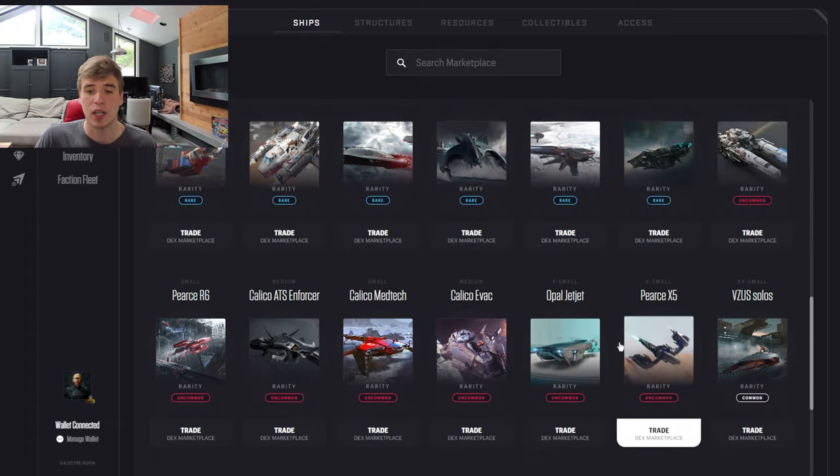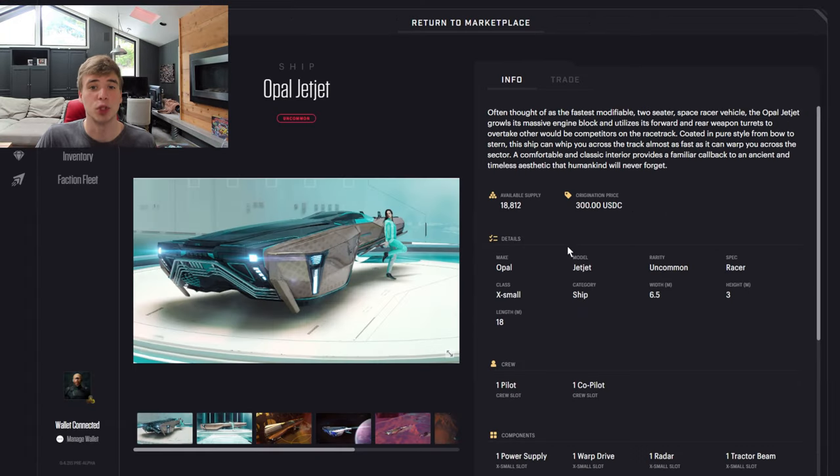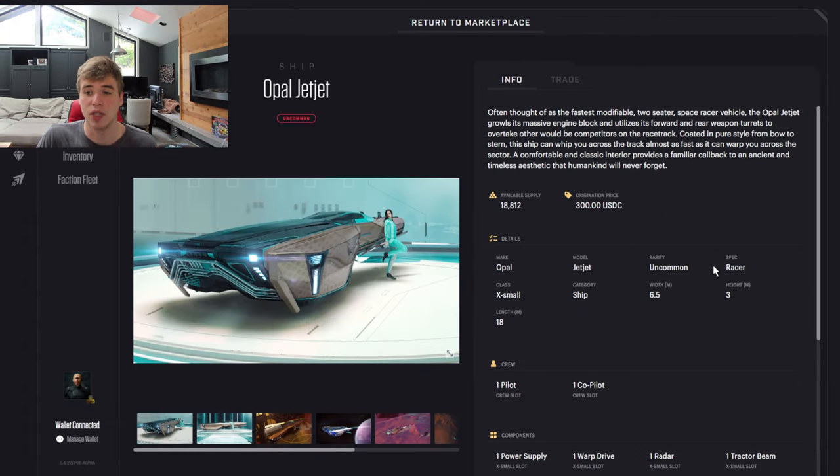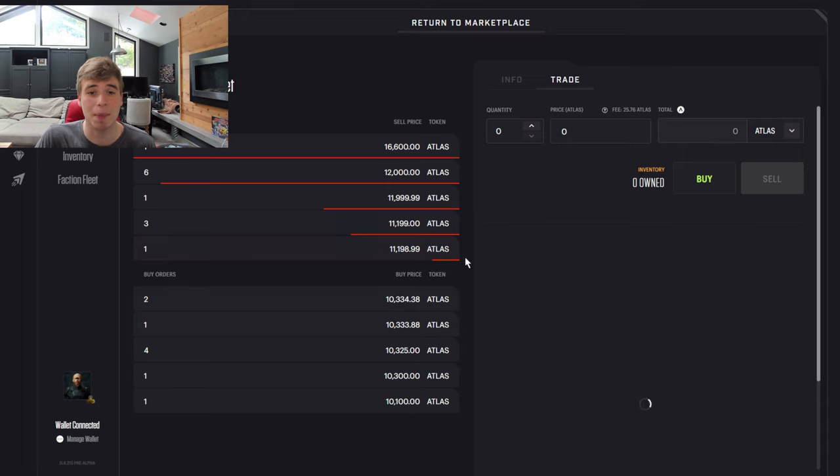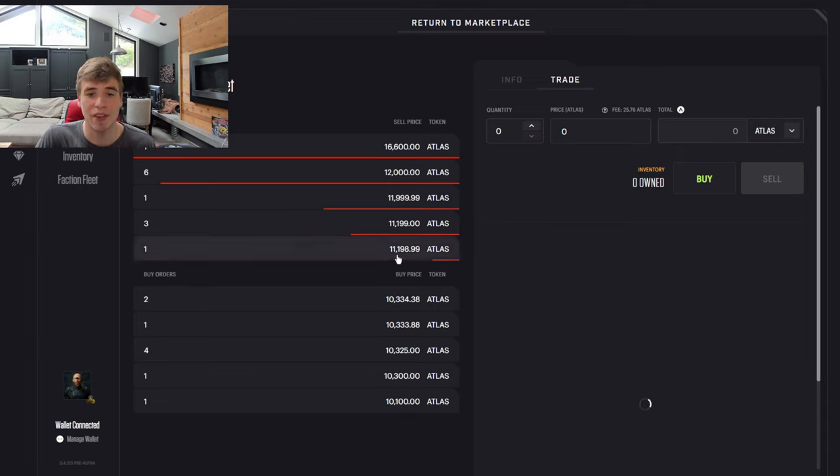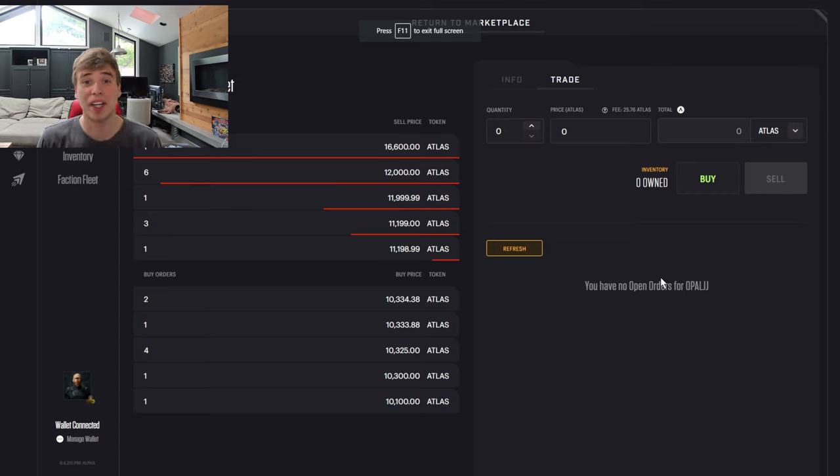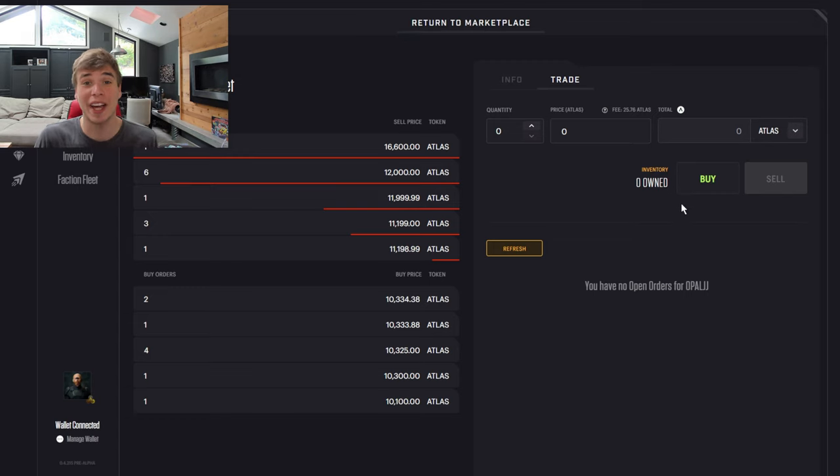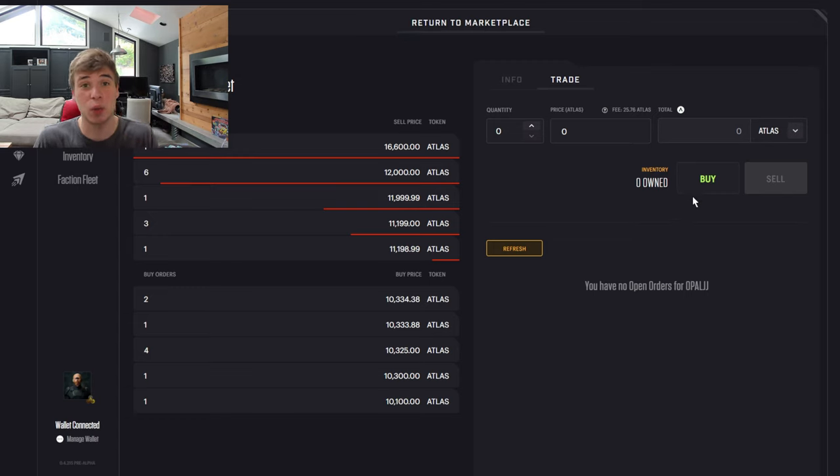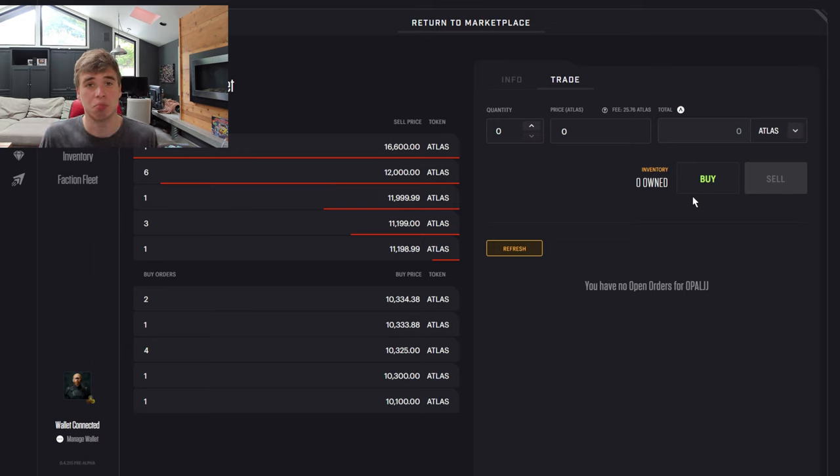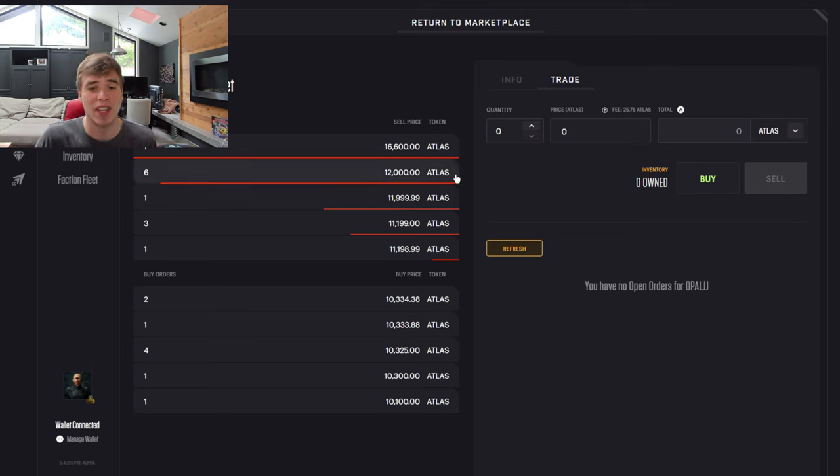For instance, if we go to the Opal Jet, which is a racer, and I go to trade, I could see that people are selling this for 11,200 Atlas is the lowest one. But right now, since the market is down bad, also two DACs with substantial amount of money in the game liquidated because things did not go their way during some events.